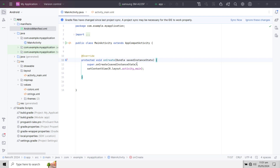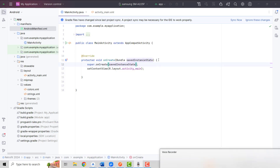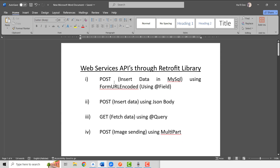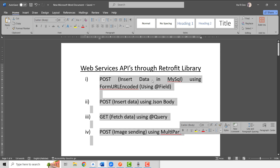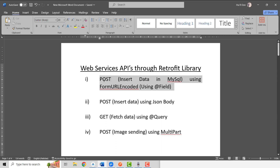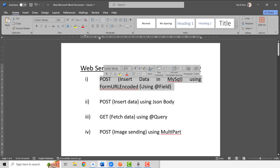I already have created my project and I will first tell you what we are going to do in this video series. We are going to use Retrofit to fetch data, insert data, update, and all the CRUD features. In this specific video, we will talk about how we can use POST using form URL encoded and the Field parameter.